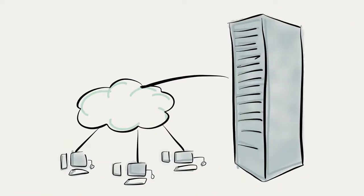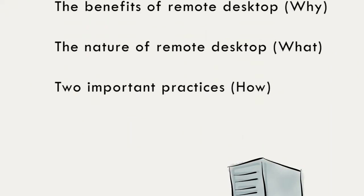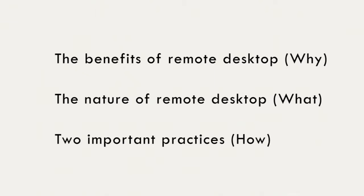Remote desktop can be a little tricky to grasp. By the end of this video, you will know the benefits of remote desktop,